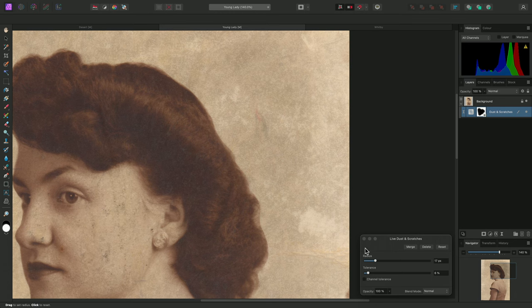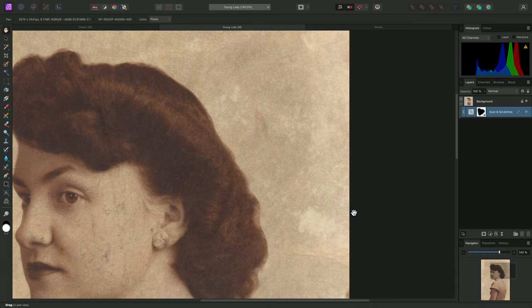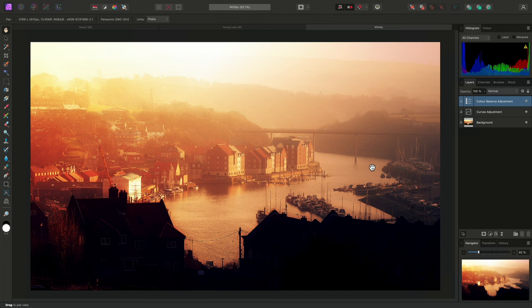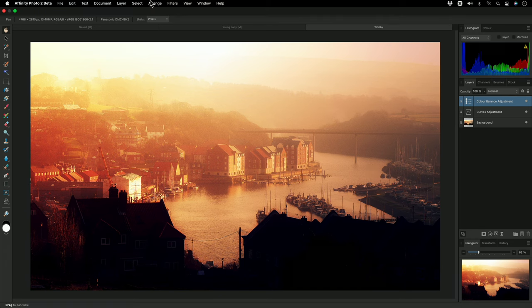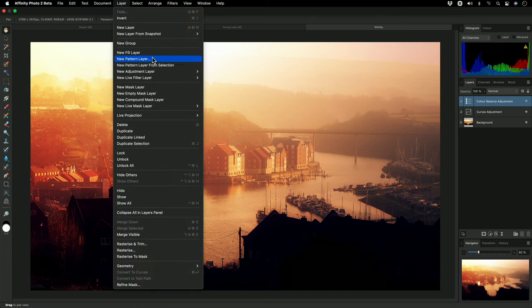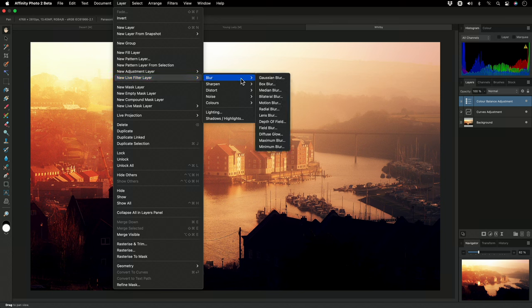Median filtering can also be used to render an artistic, painterly effect. With this image, I'll add a live median blur filter.